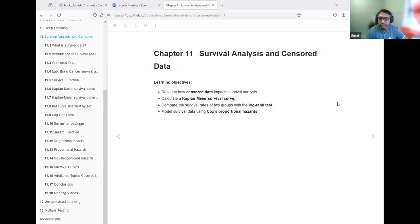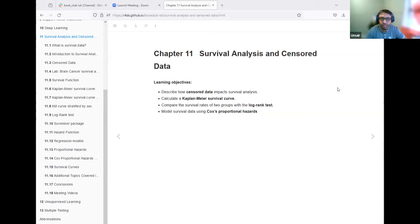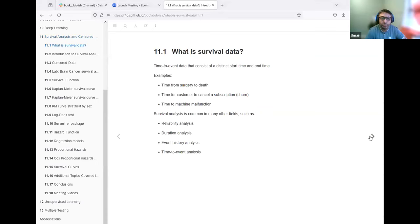Today we are going to discuss survival analysis and censored data. The learning objectives are to describe what censored data is, censored data terminology in survival analysis, the Kaplan-Meier survival curve, a log rank test used to look at differences between two survival curves, and the Cox proportional hazards model, which is one of the most popular models in survival data analysis.